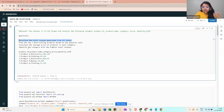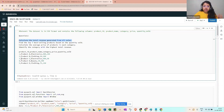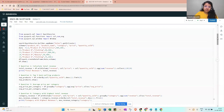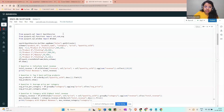The fourth task is to identify the category with the highest total revenue. The columns are product ID, product name, category, price, and quantity sold. Every time you create a Spark session, you need to import SparkSession from pyspark.sql: `from pyspark.sql import SparkSession`.